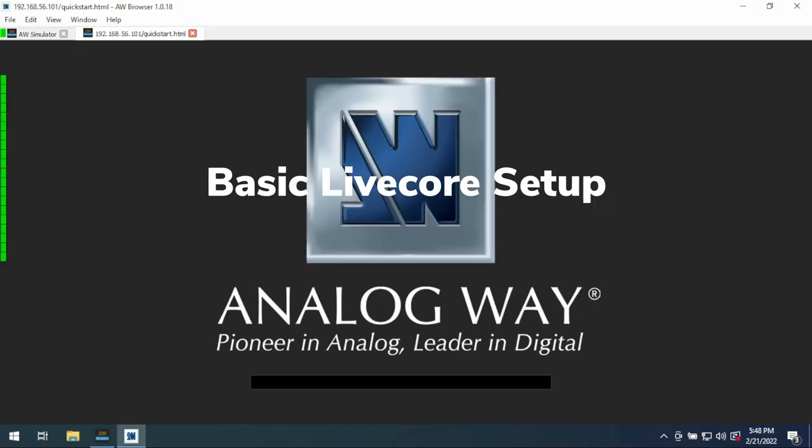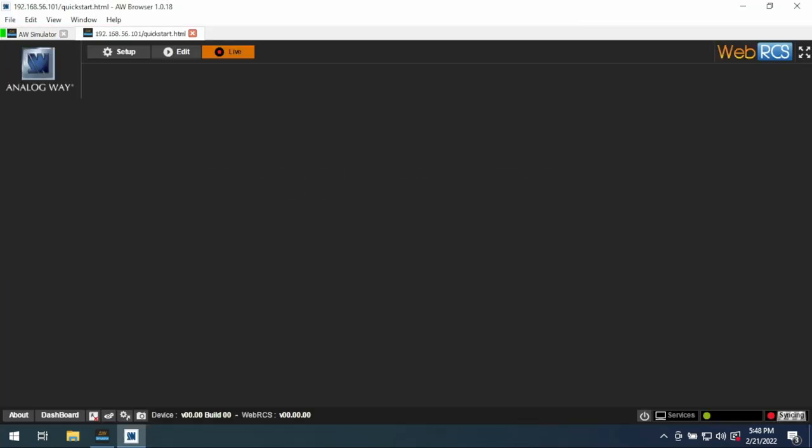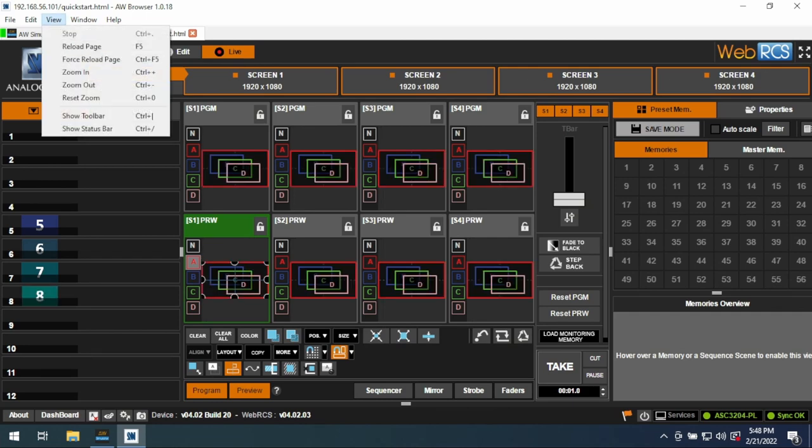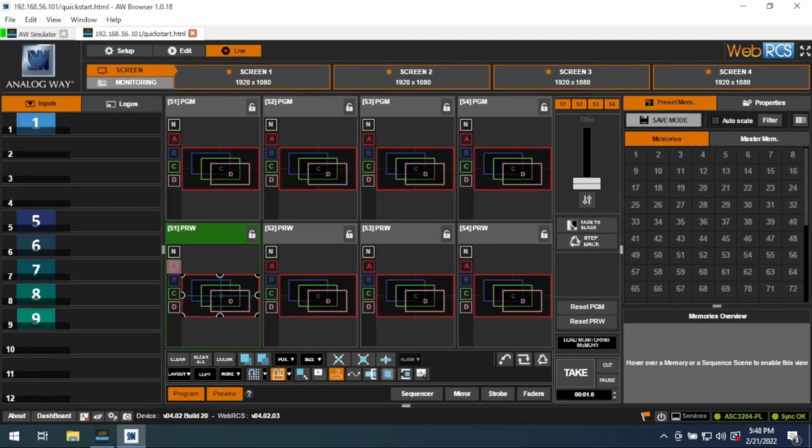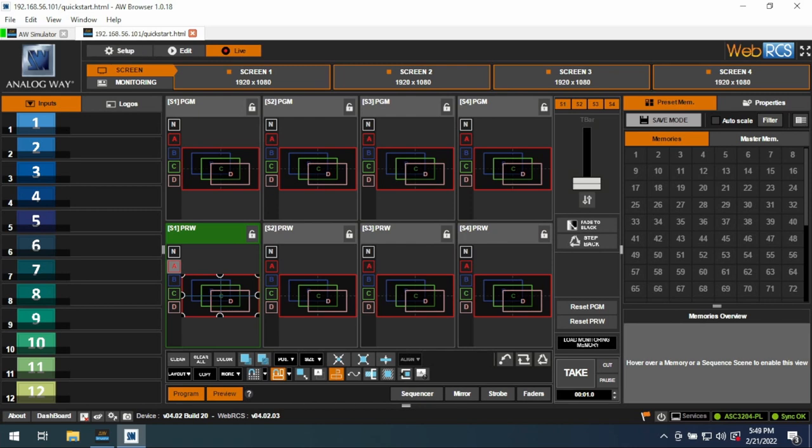The goal of this video is to give a quick overview of an Ascender or any LiveCore series switcher. I know at the time of publishing this, it's actually quite an old box, but it's still out there, still being used. When you start, you wouldn't go to this IP address up here, you would go to the IP address on the box, usually ending in .2.140. The basic overview here is that you're looking at three different tabs: Setup, Edit, and Live.